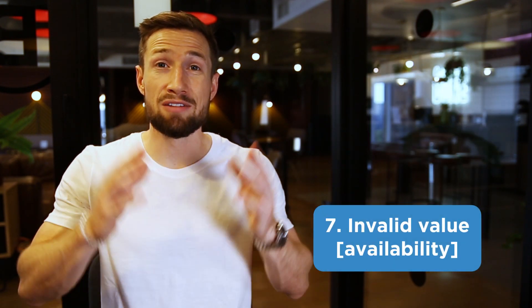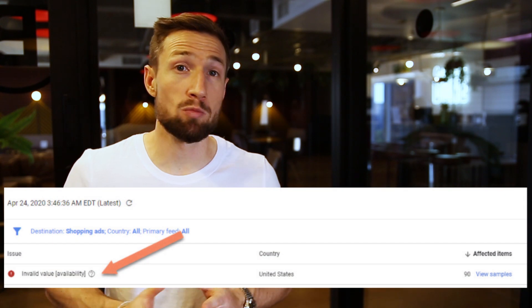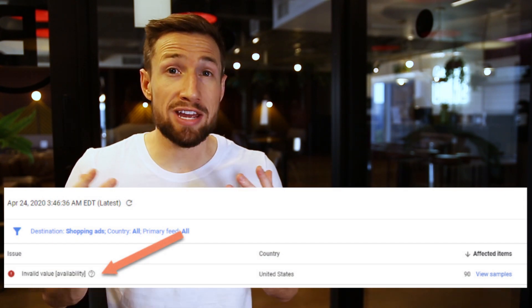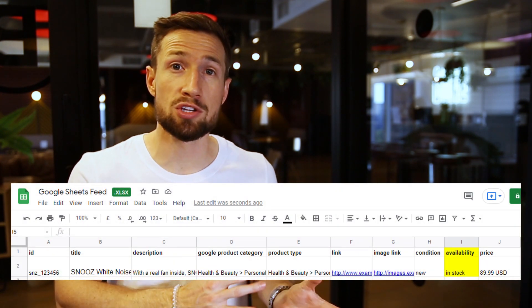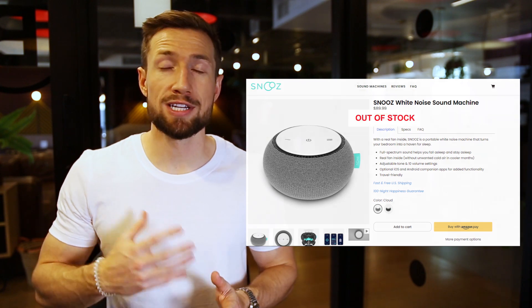Next we have the product disapproval of invalid value availability. This error happens when there's a mismatch between what's in your feed and what's in your store in terms of product availability. For example, the product feed says the products are in stock but a customer goes to the website and it says out of stock. Google sees this as a poor user experience so they'll disapprove your product until you fix it. Just make sure that your feed is always up to date.